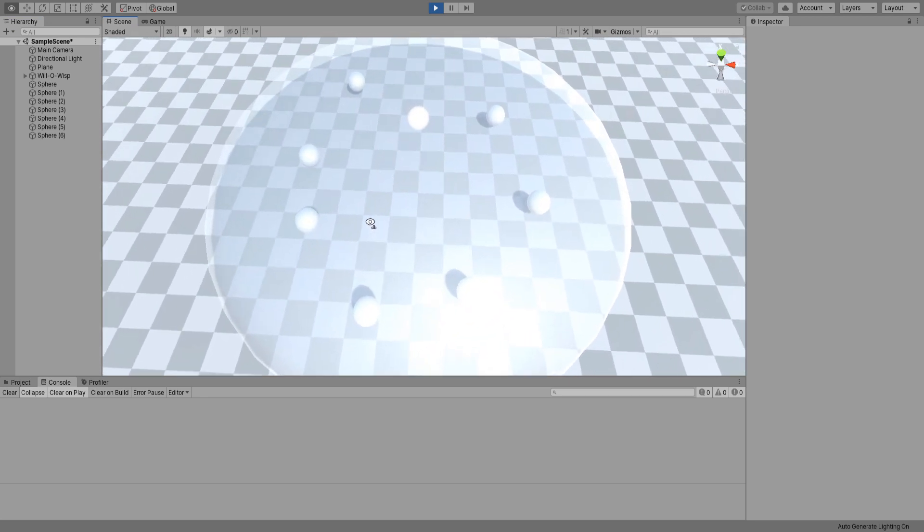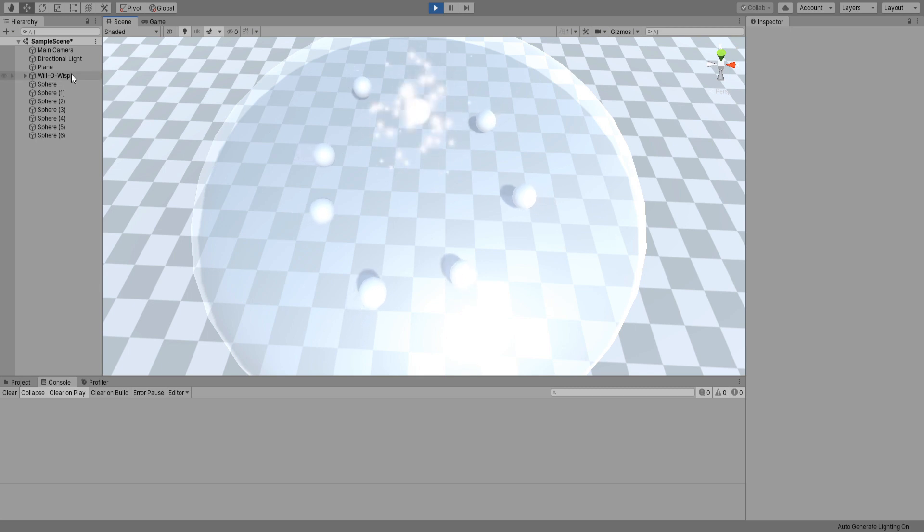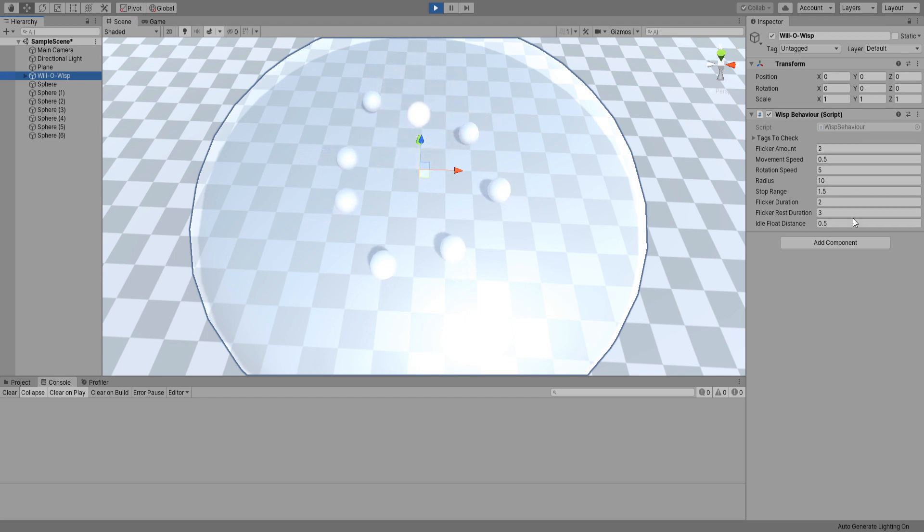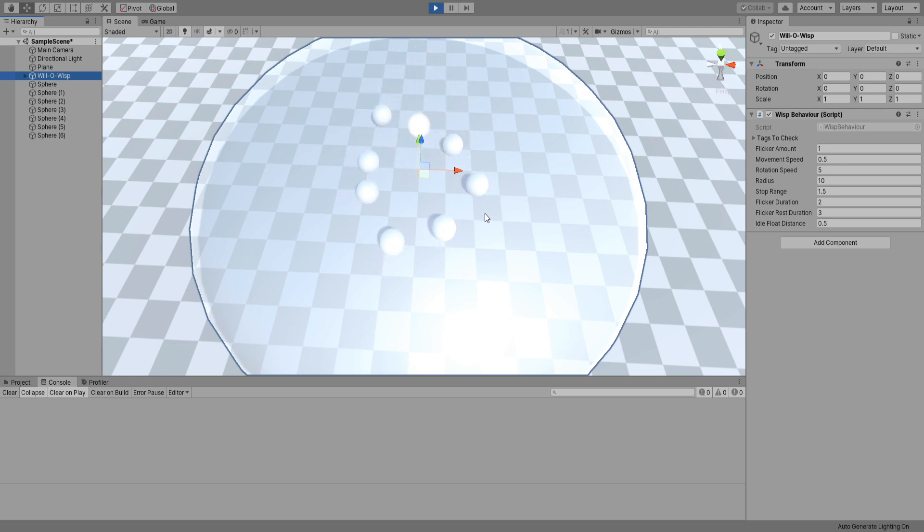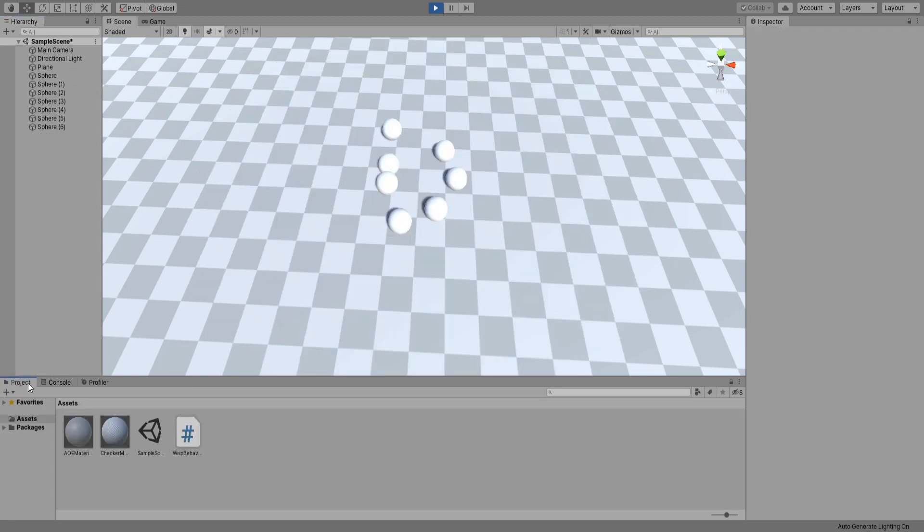Cool, you can see the particle plays whenever we are dragging enemies towards us. When this value reaches zero, it will destroy itself. Yep, awesome, it's all working nicely.